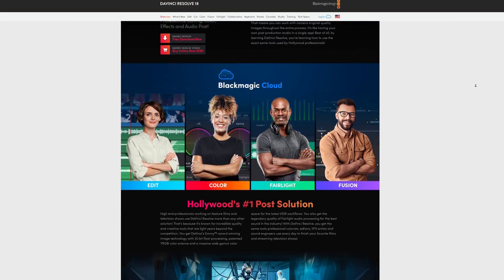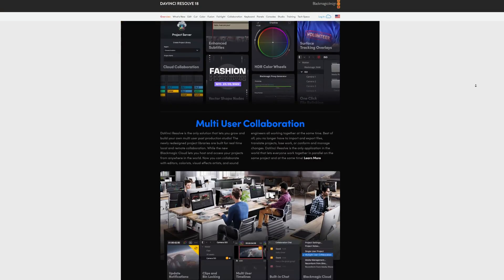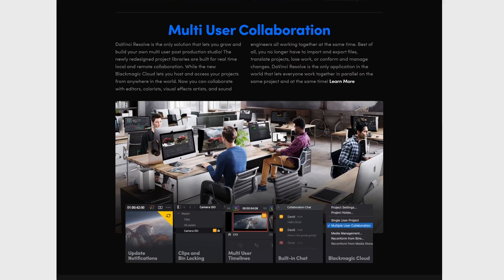DaVinci Resolve 18 is here and with it, cloud collaboration. In this video, I'm going to tell you everything you need to know to get up and running and working in projects in the cloud, collaborating with people wherever you want in the world.